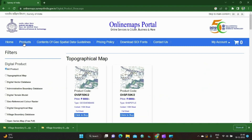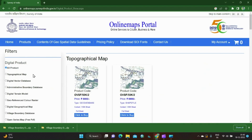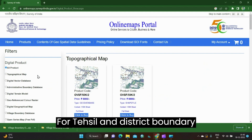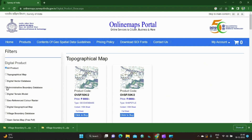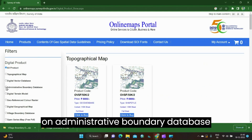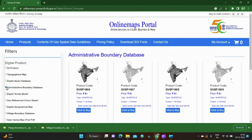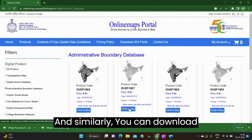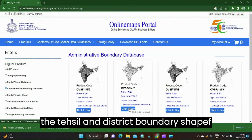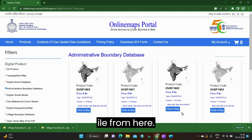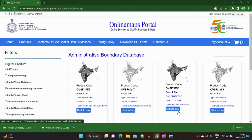Open the products. For tehsil and district boundary shape files, you need to click on Administrative Boundary Database. Similarly, you can download the tehsil and district boundary shape file from here.